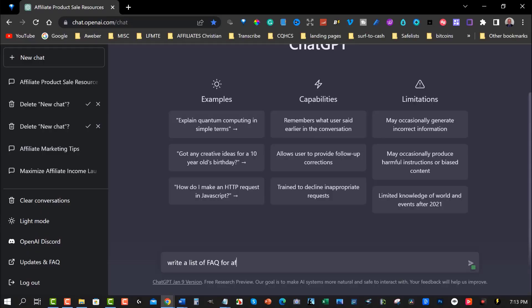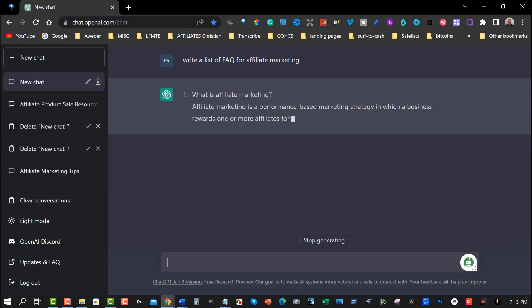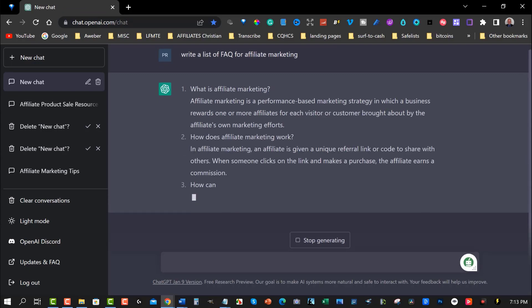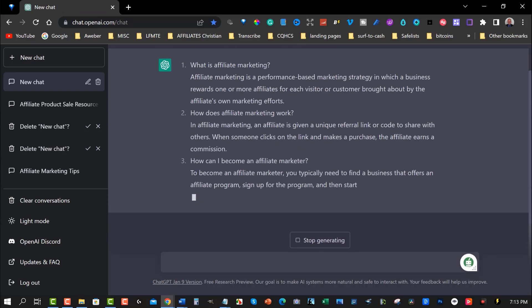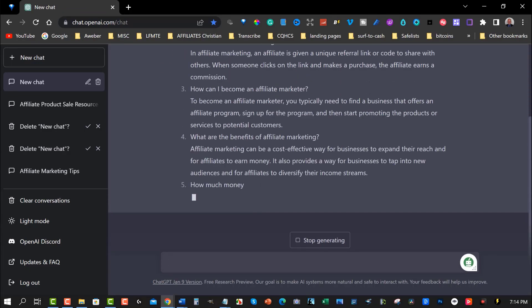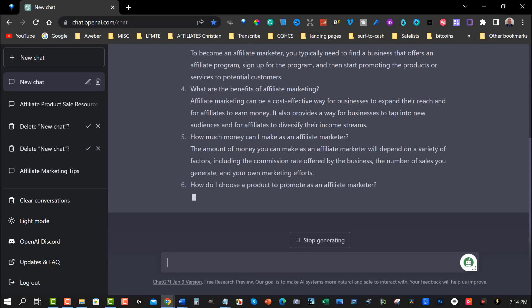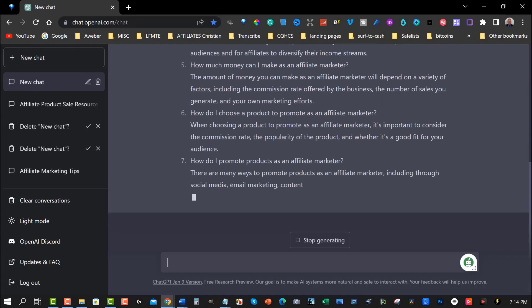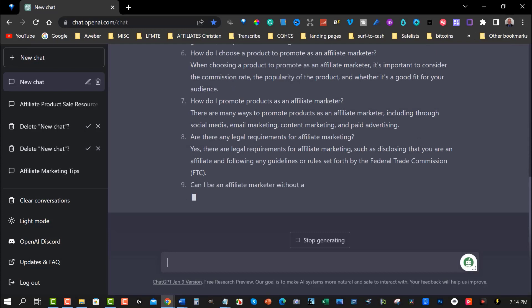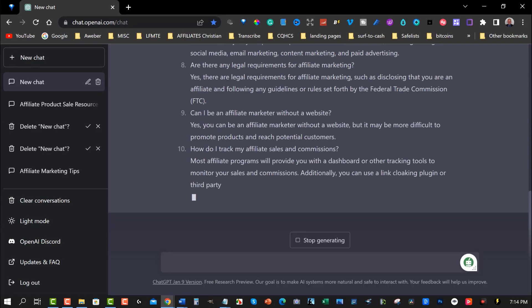Point nine: FAQ. Ask ChatGPT to create an FAQ section related to the PLR content. This helps to provide more value to your audience. An FAQ section can help your audience find what they're looking for quickly and easily, and it provides more value to your clients. By getting ChatGPT to create the FAQ section, you're making it more engaging for your audience.